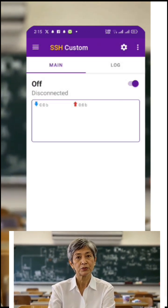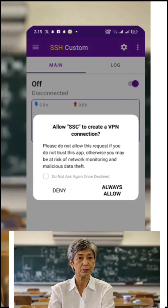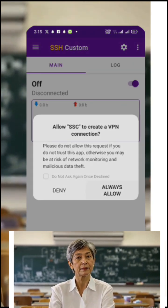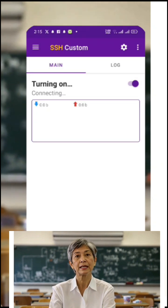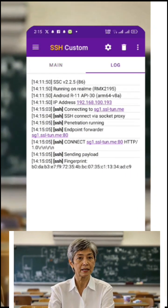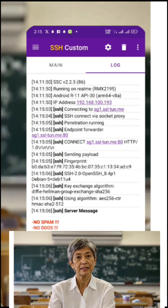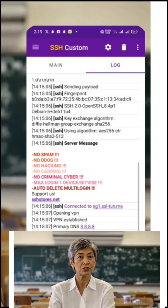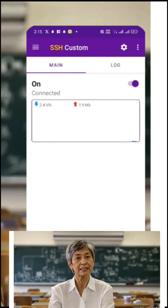Go back to the home screen and tap the radio button to connect. In just a few seconds, you'll be connected to a fast and unlimited internet connection using your new SSH server.